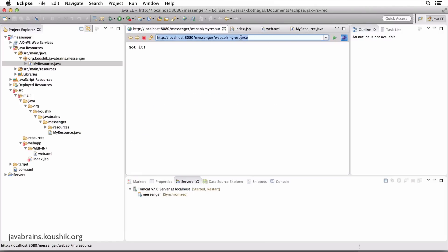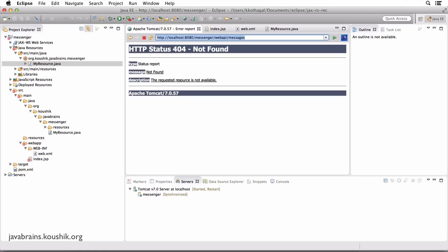This pre-built MyResource has its own resource URL. We're going to create our own resource URL called messages. We talked about the API for our messenger application, and one of the first resources would be messages. Right now, if I access messages I get a 404 because there's nothing to handle this resource URL. Let's create a simple resource handler which just returns some static text, just like MyResource does, and we'll enhance it as we go.